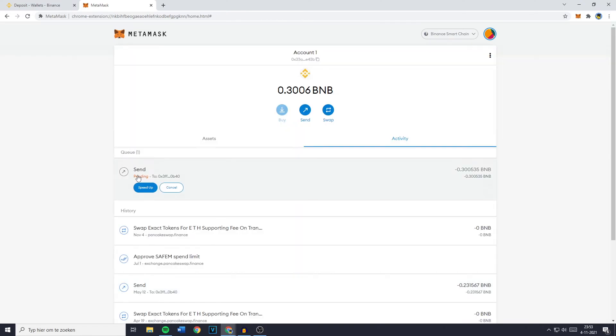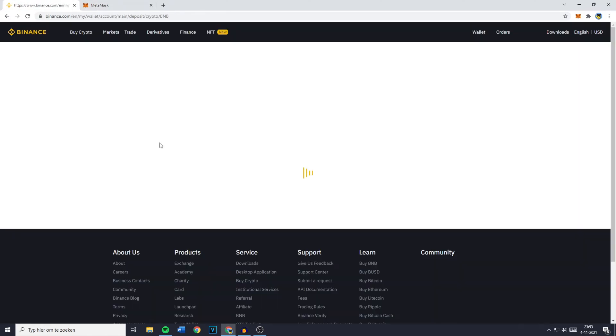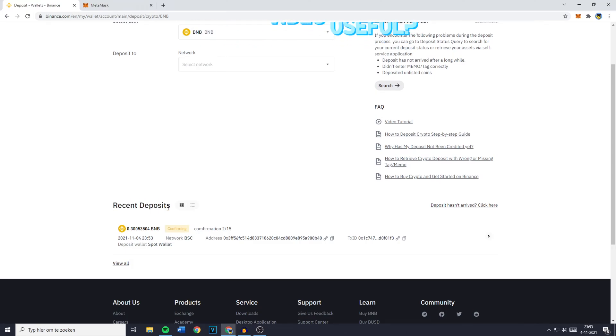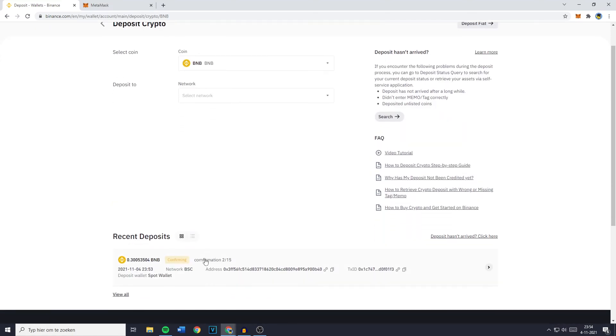And as you can see right now my BNB is being transferred from MetaMask to Binance. And when I refresh this page you will also see that under the recent deposits you can see my 0.3 BNB being transferred. It still needs to be confirmed. However you do know right now that Binance knows that your funds are incoming.